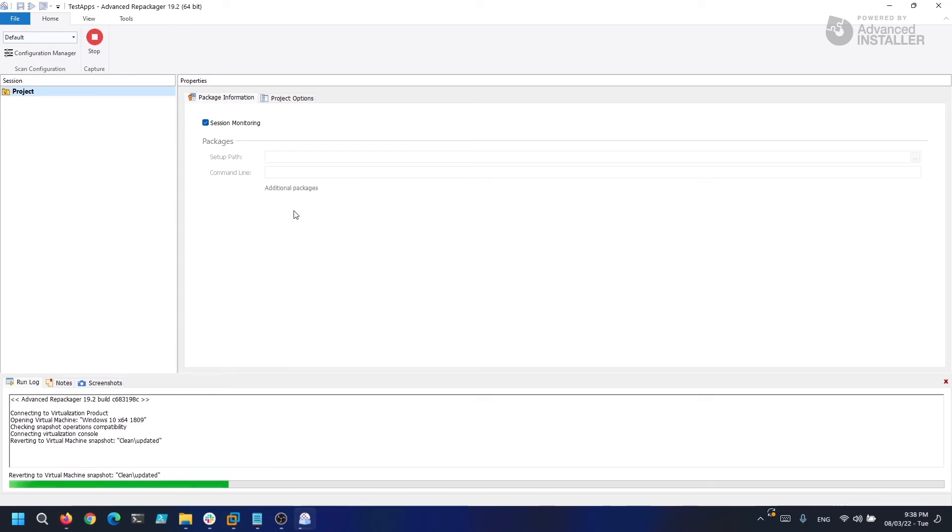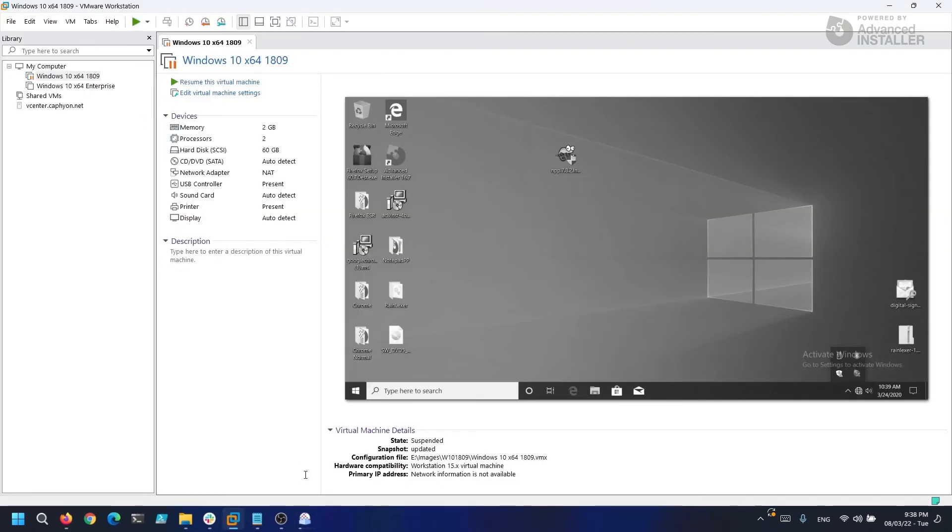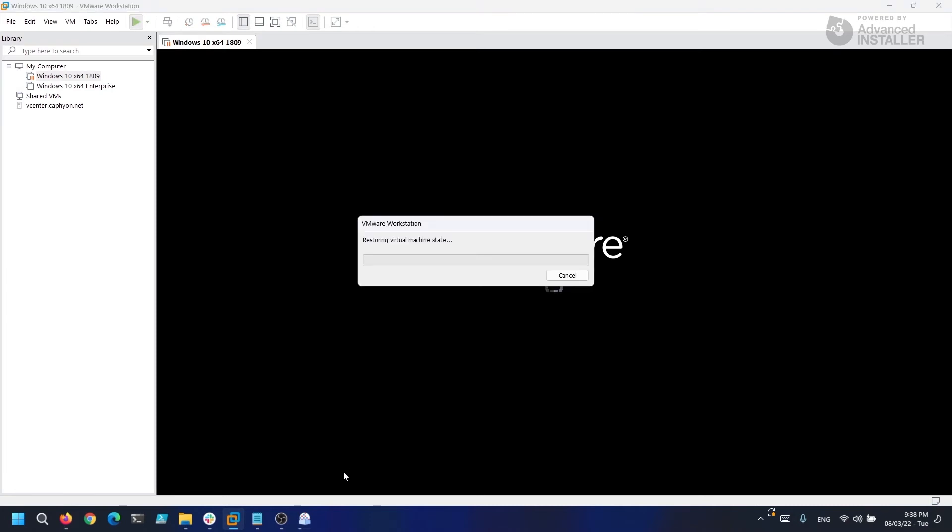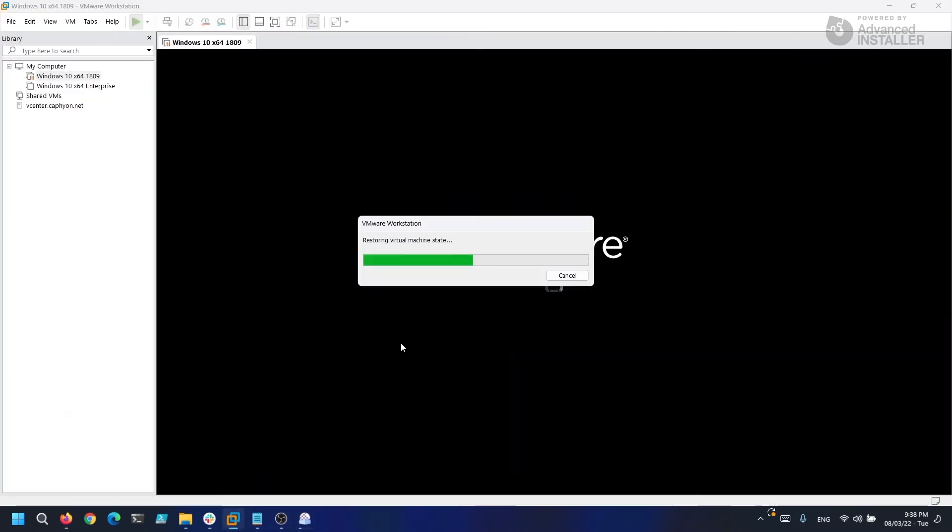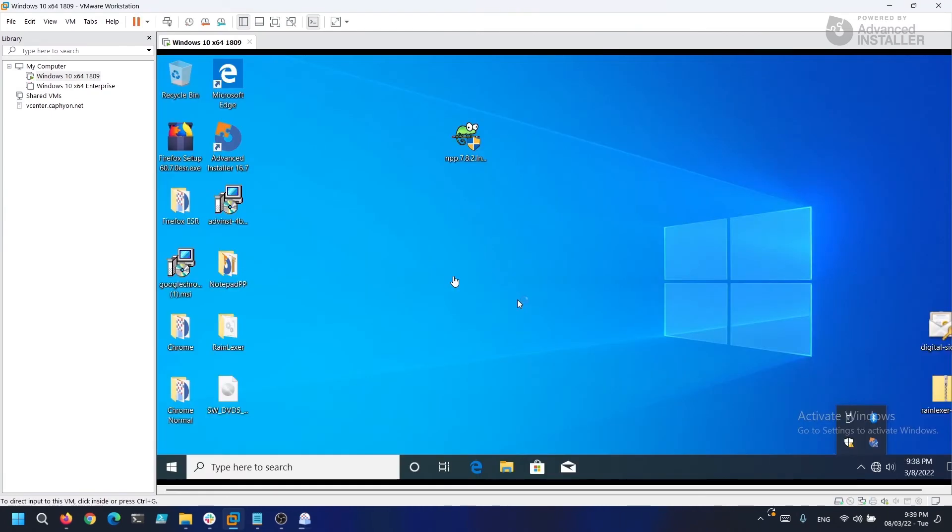Now that we clicked Capture Setup, let's start in VM and click on our previously configured virtual machine. As you can see, Advanced Installer automatically reverses the machine to a specific snapshot. Cool, right?